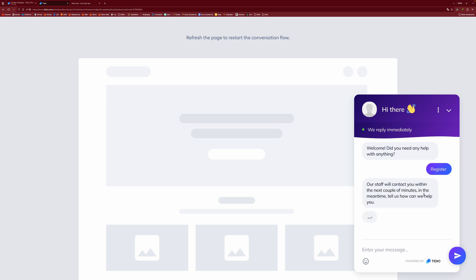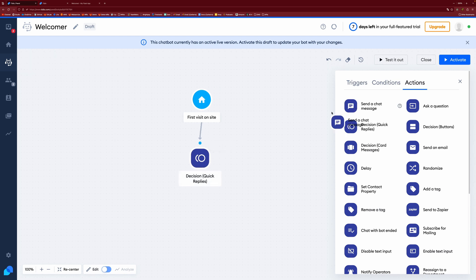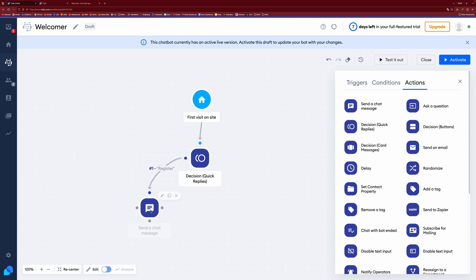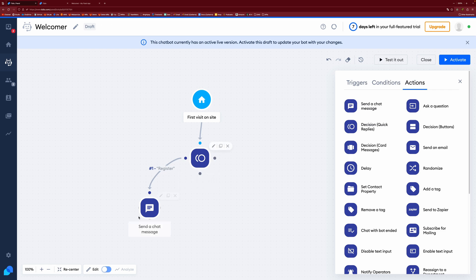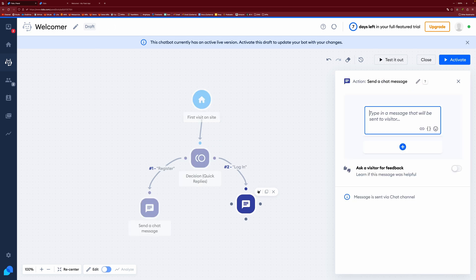But if we click on one, it's not actually going to do anything. Well, it actually has a default by the looks of things. But we want it to have a little bit more interactability. So what we can do is we can send a chat message based on the response. So if we click and drag from a node and do it in here, we can then choose which option we want this chat message to go to. So we can have it. We can set it as register, edit it, and we can do registration help. I'm just going to do like a default placeholder thing for now just to save a little bit of time. And do the same with log in.